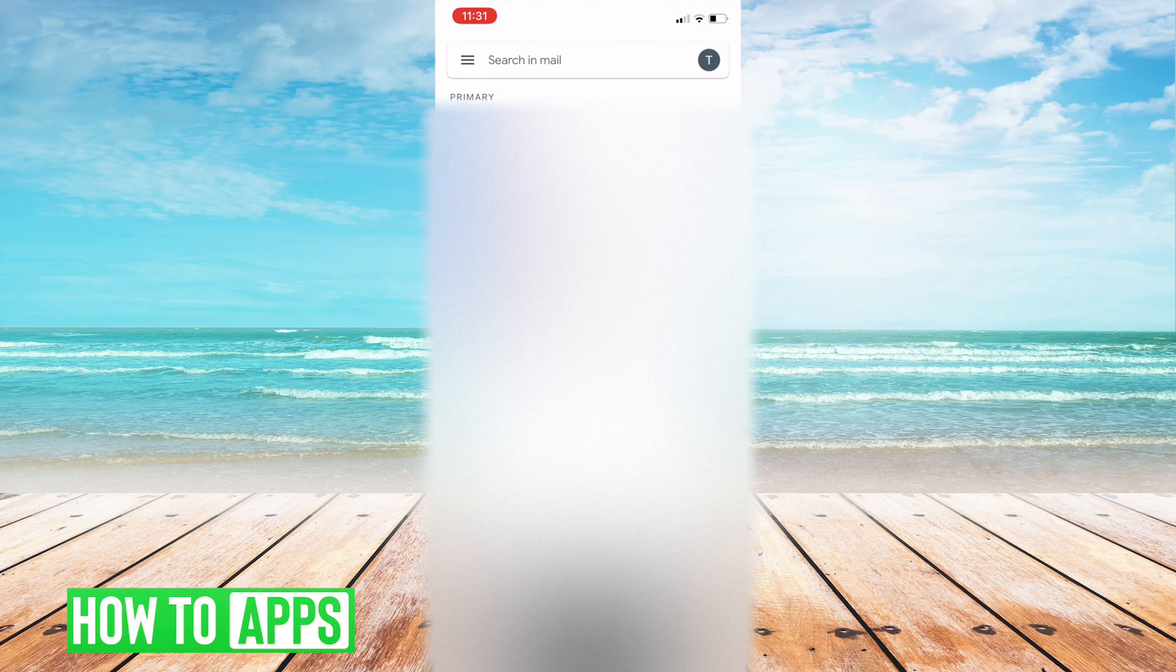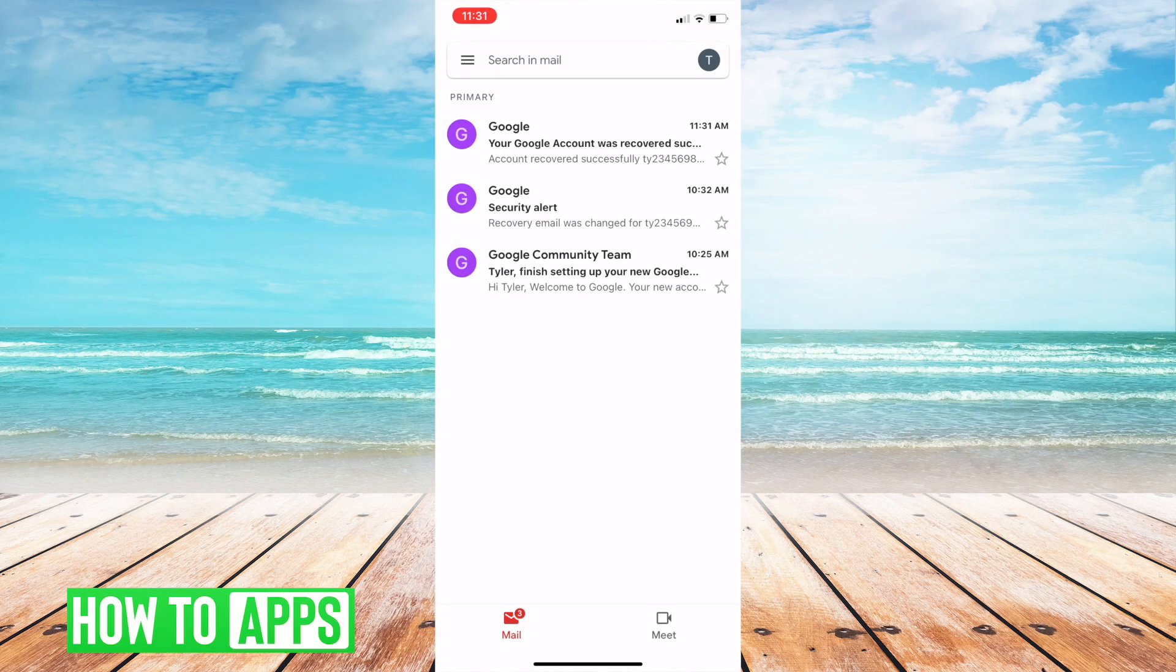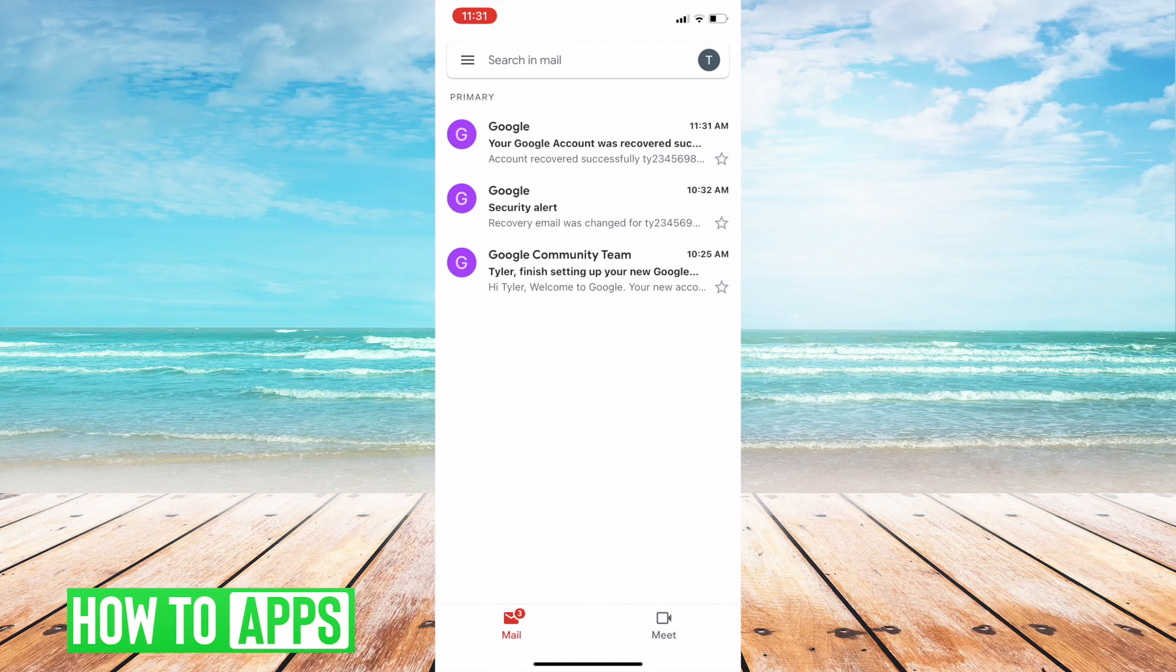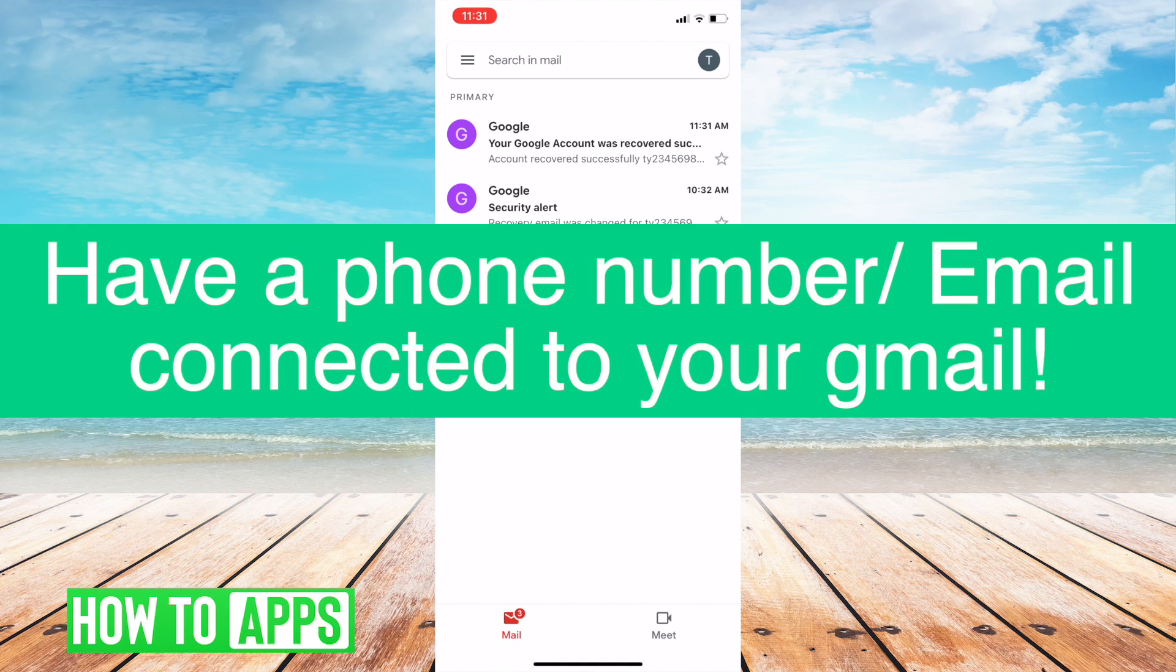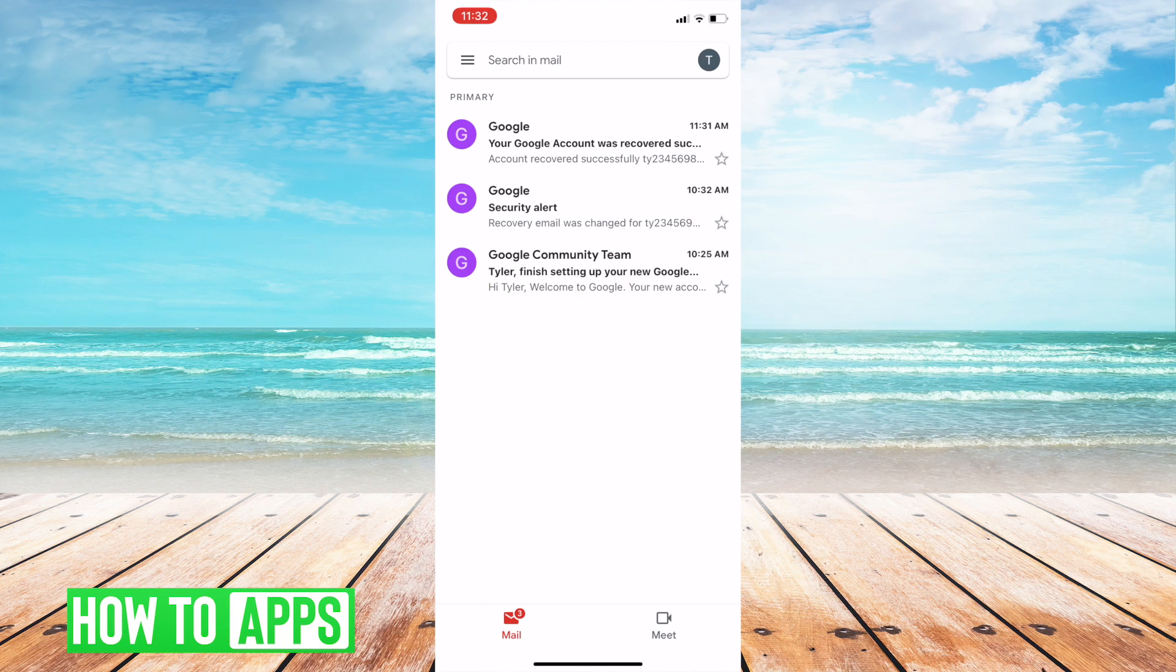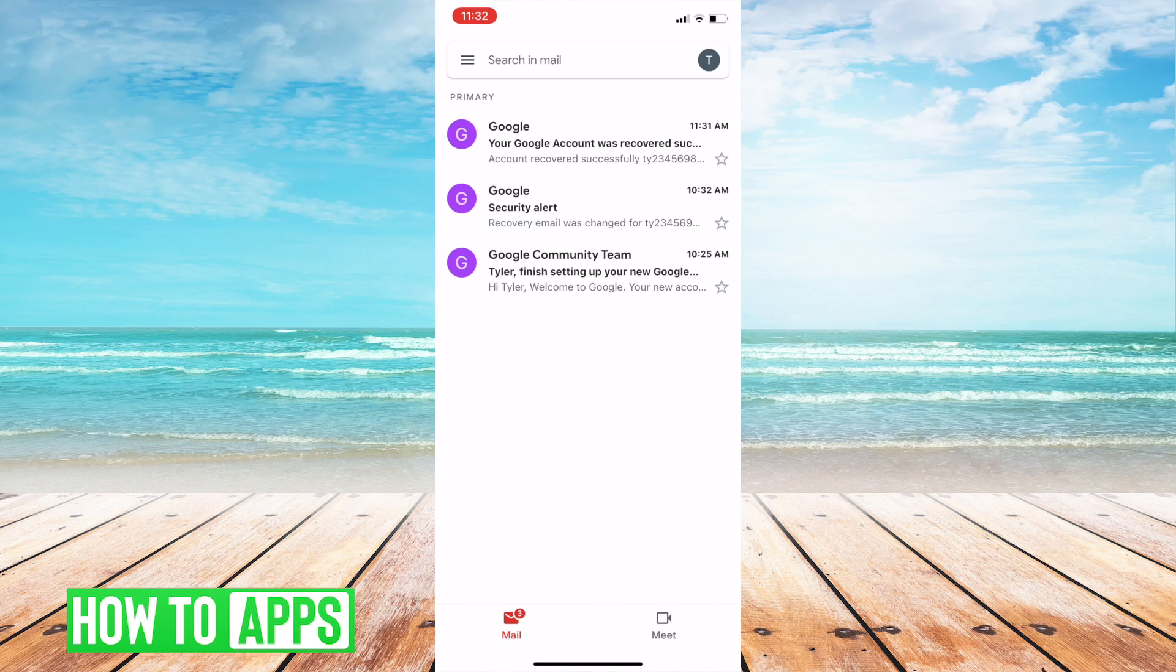And just like that I'm back into my email. So this is how you get back into your Google account. Obviously you need either a phone number connected or another email. If you have two separate Gmail accounts it will actually already set you up to recover it if you're trying to log in from one and the other account is already logged into your phone. So that's an easy tip that y'all can use to actually get into your old Gmail account.